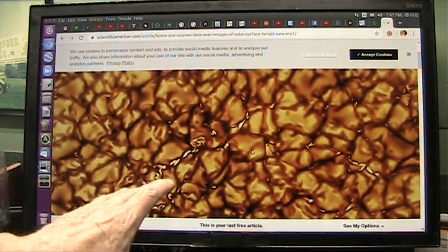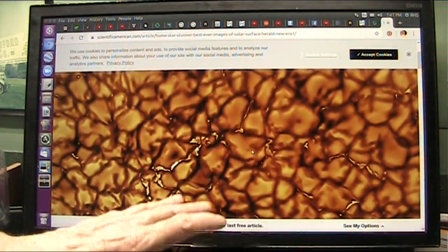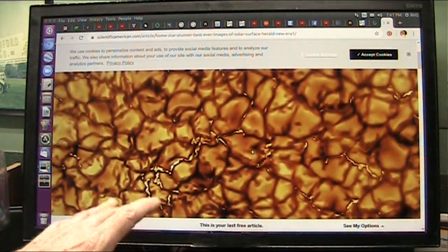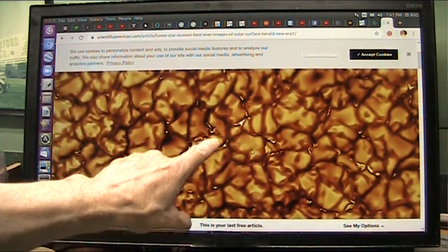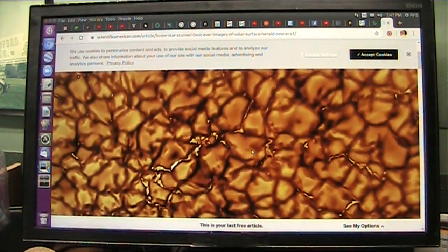All right, this is the latest pictures from the sun. They have a new way of looking at the surface of the sun, and this is what they are seeing.